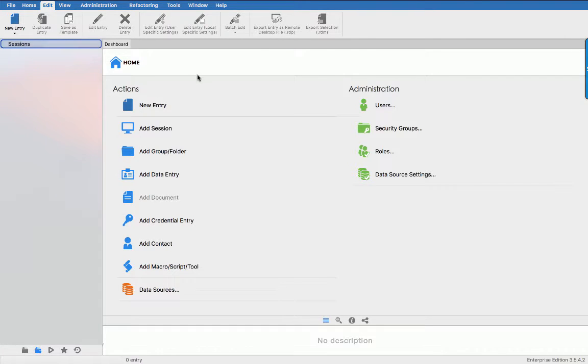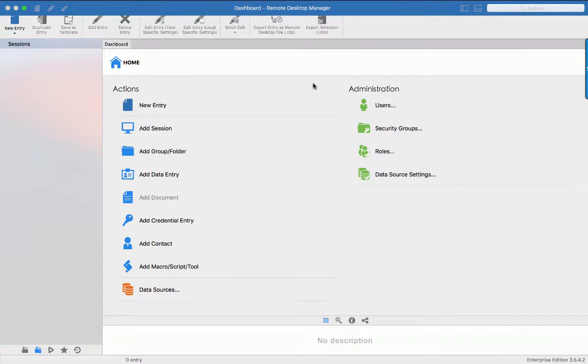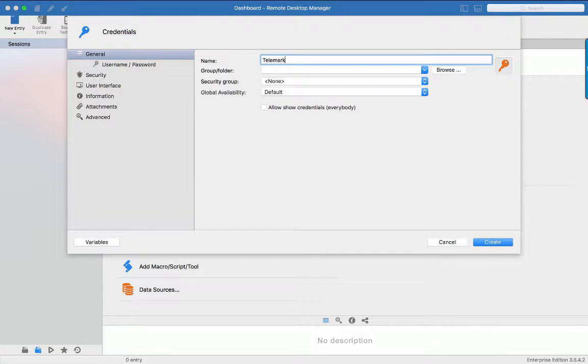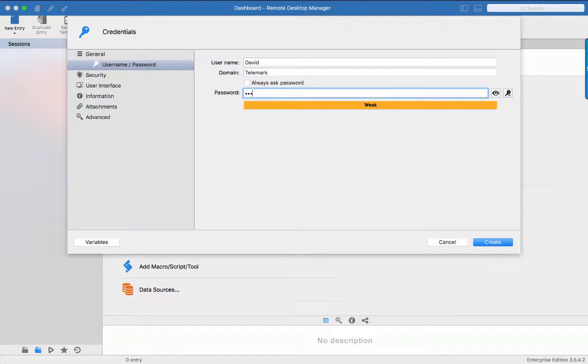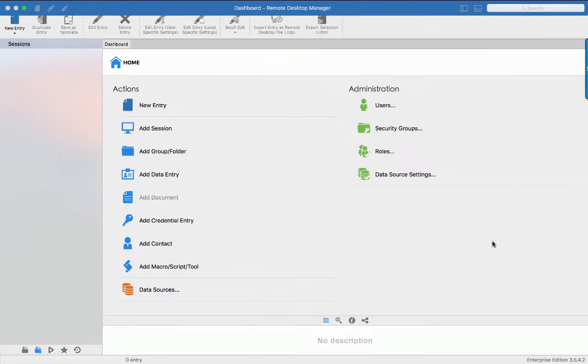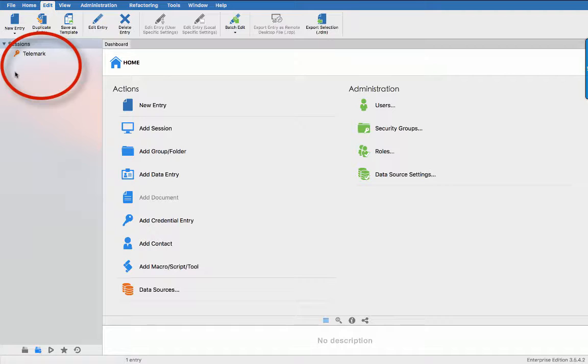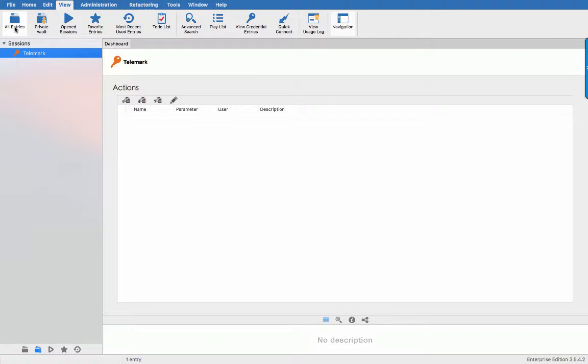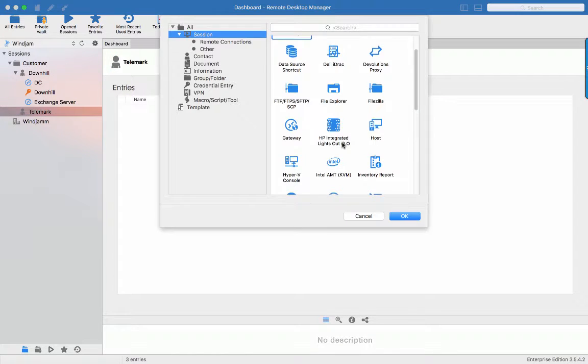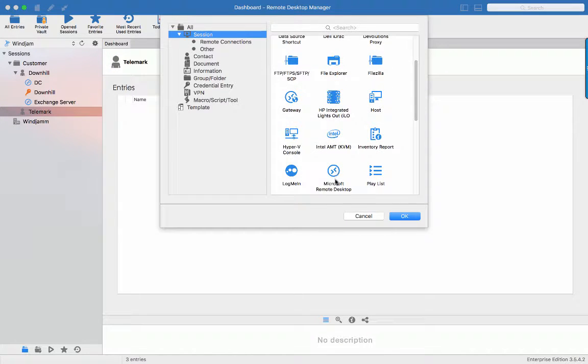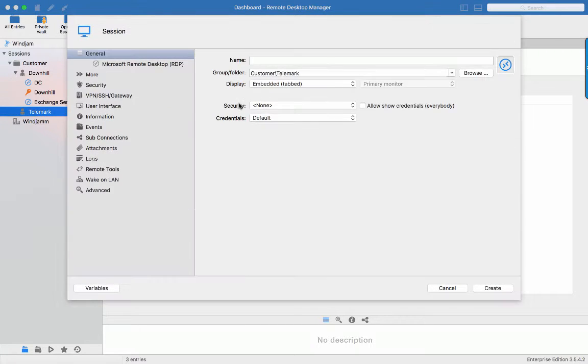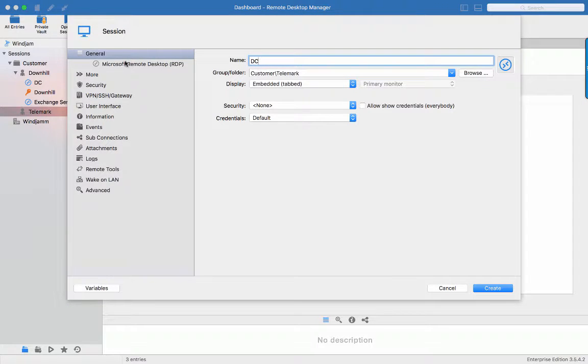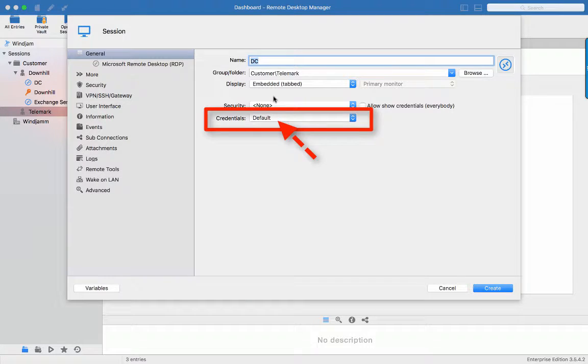Let's create a credential for David at Telemark and enter the username and the password. We can see here the credentials that is private to David since it's in your private vault. No one else will have access to it. So if I go back here for Telemark and create the same DC session. But I can't have access to my private vault here because this would be shared with my whole team. So let's leave it at default, meaning that there is currently no credential linked to the session.